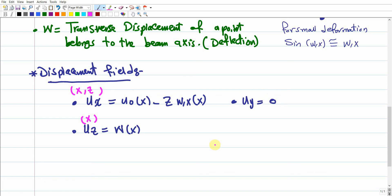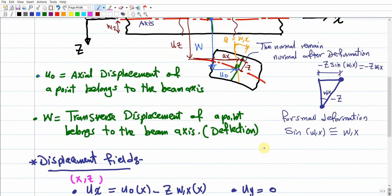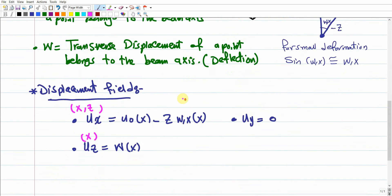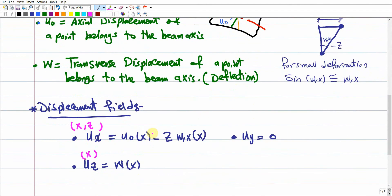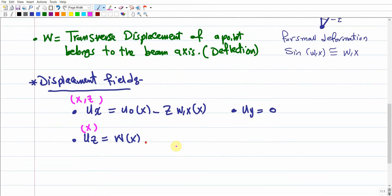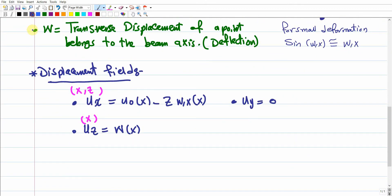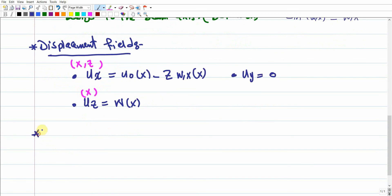This displacement field is standard for the Euler-Bernoulli beam theory — there is no need to re-derive it each time. With this displacement field in hand, we can now form the strain field of the Euler-Bernoulli beam.